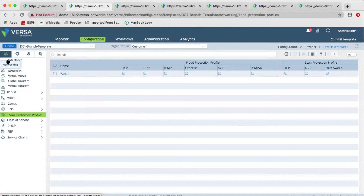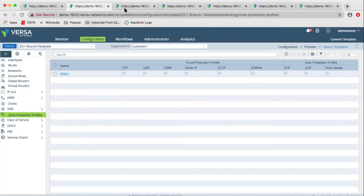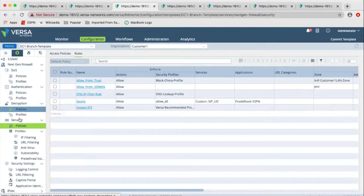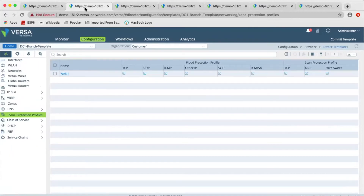In the network, we have zone protection profiles. In the services, we have next-gen firewall. We have DOS authentication, decryption, and security. When a packet enters the Versa Appliance and security is enabled — firewall and UTM — these are the five security modules that we apply.